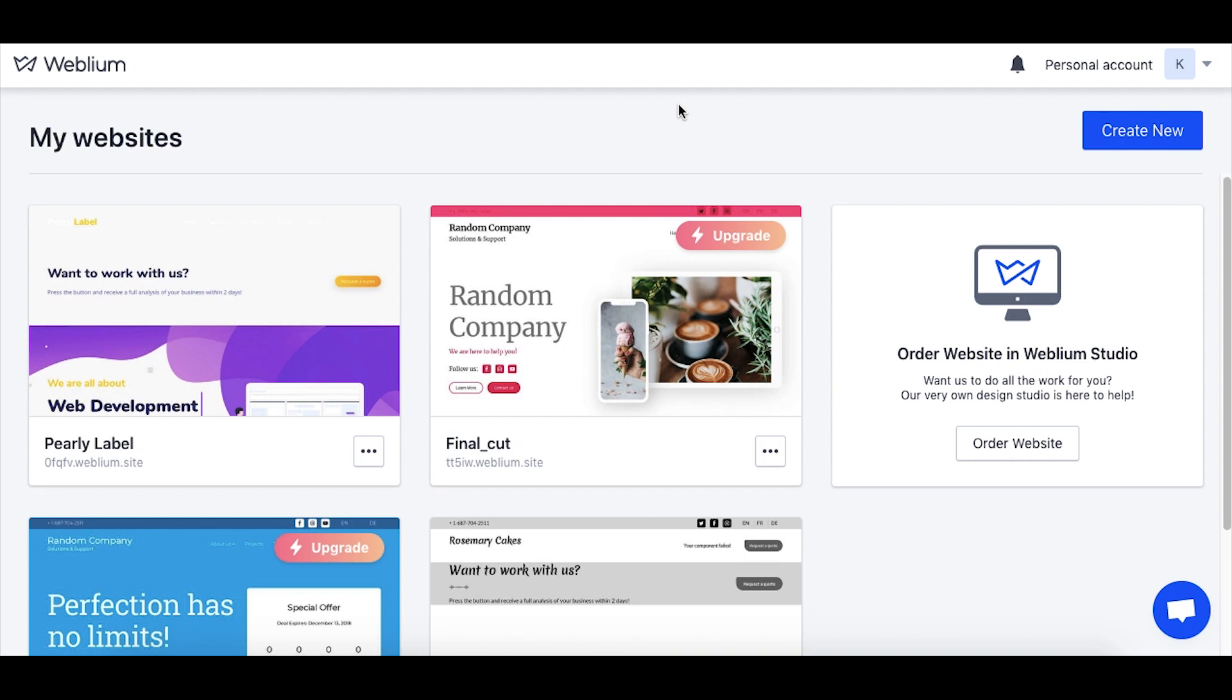So you have created an awesome website and are now ready to go live with it. For now your website is recognized by the default domain name, but you can connect your own domain, one that is suitable for your business and brand. Note that your site has to be on a pro or premium subscription to be able to connect to a domain.